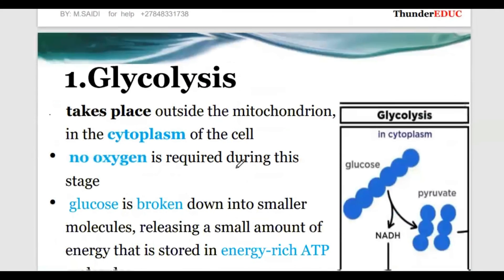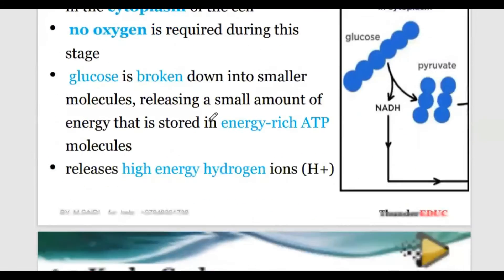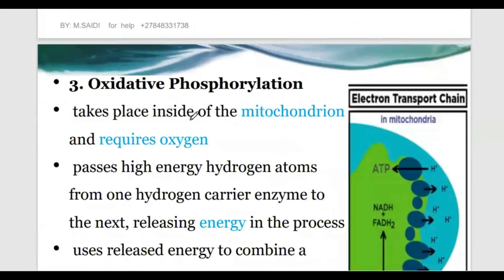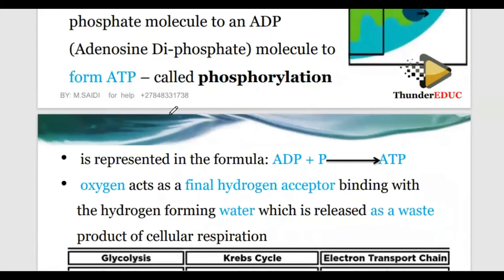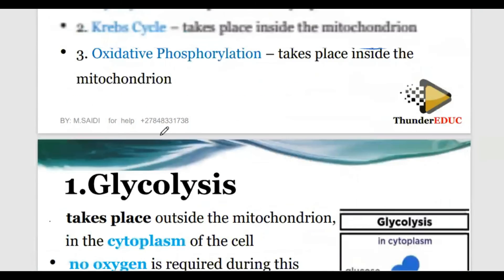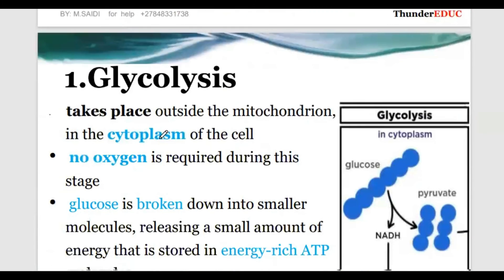I'm going to stop here. The next class is going to talk about these processes - glycolysis - I'm going to explain them in detail so that you understand. I know that this is a challenge to many students, but by the time I finish this you'll be able to understand it better. Don't forget to subscribe, like, and share for our daily new videos. Thank you very much, see you again in the next lesson. God bless you.